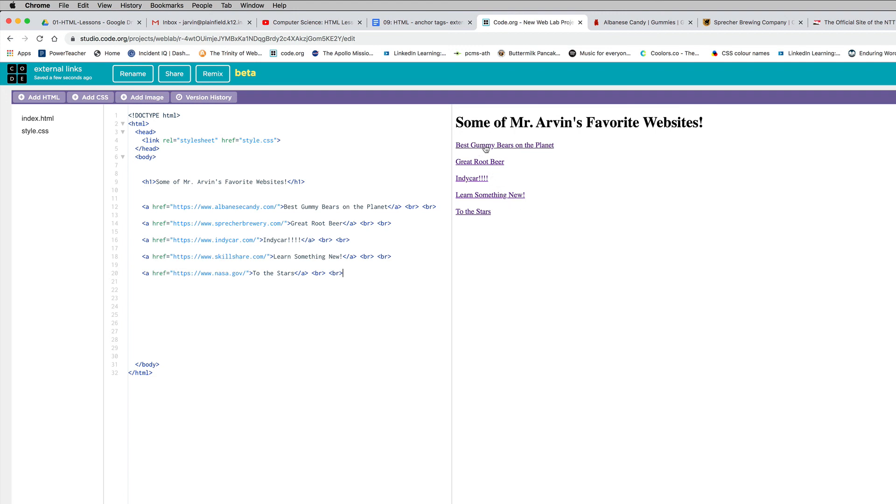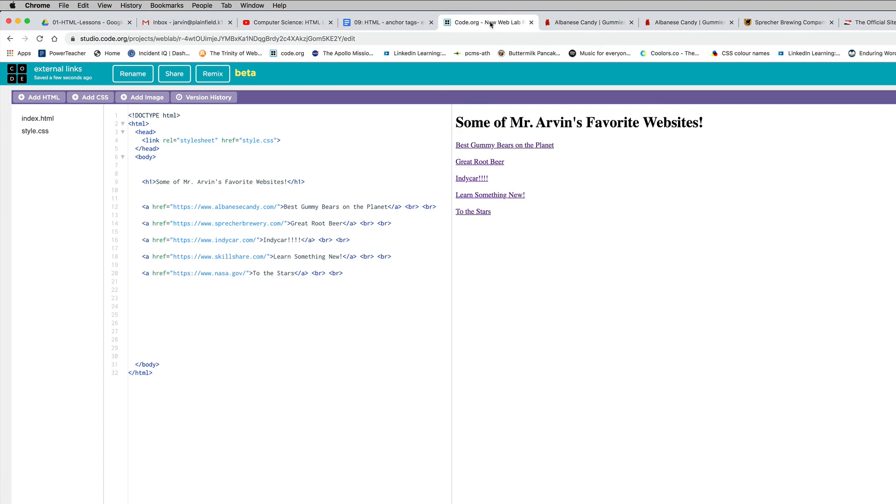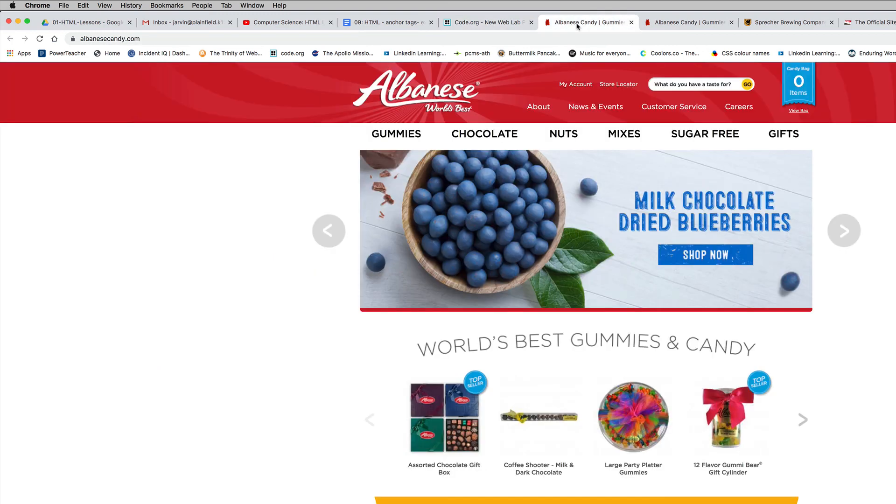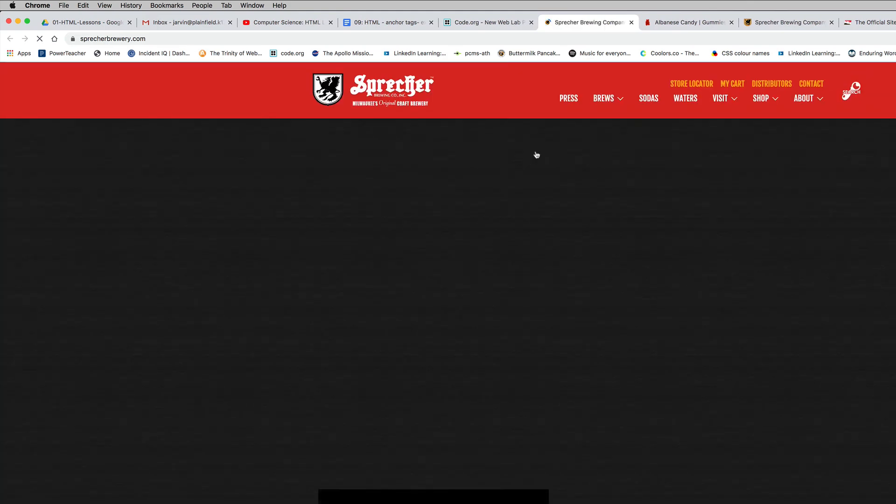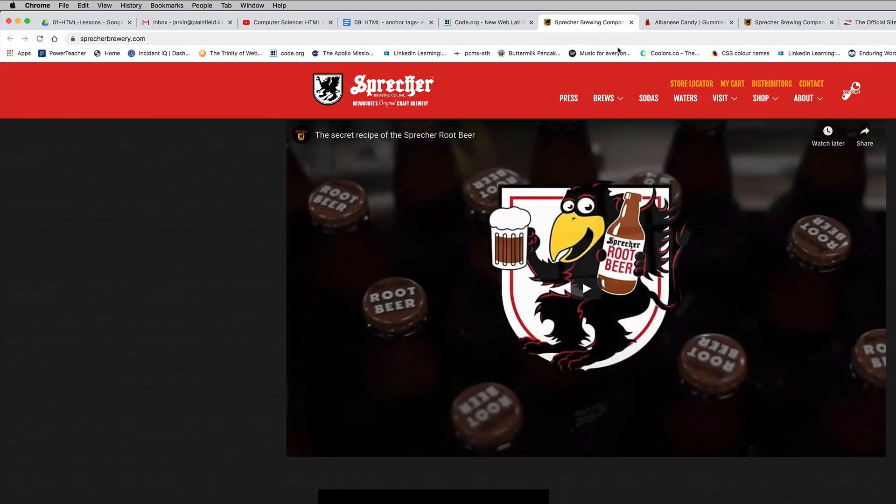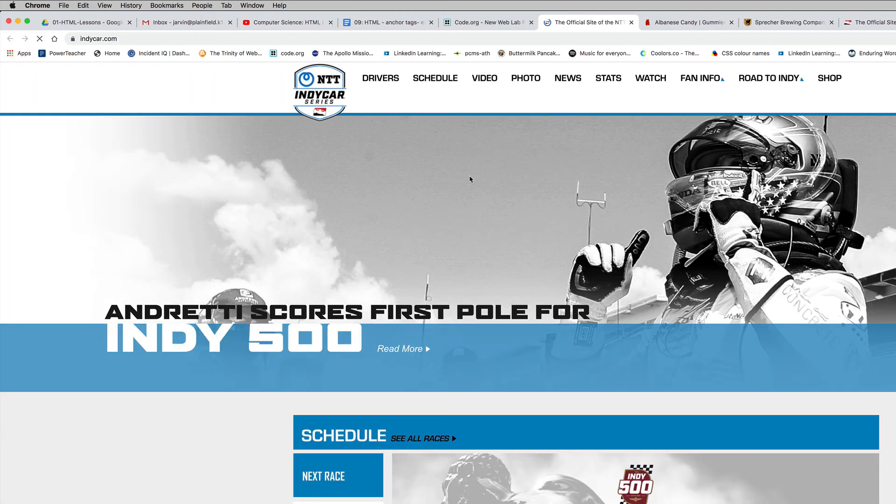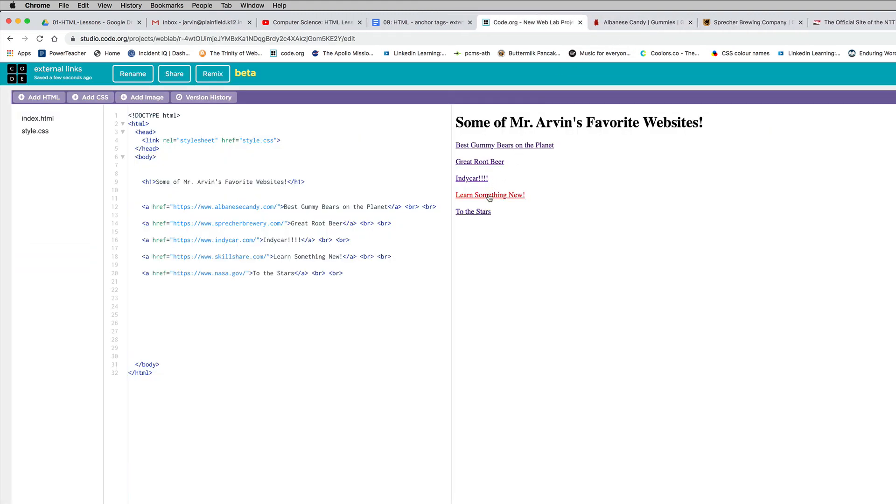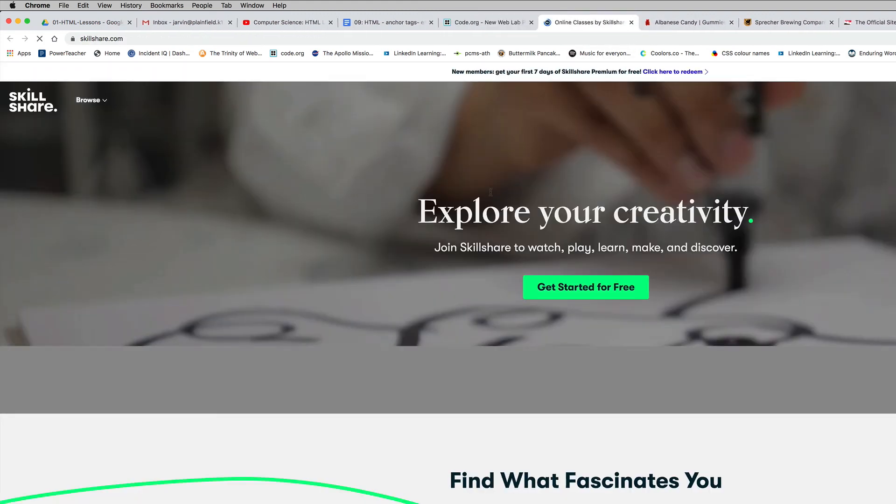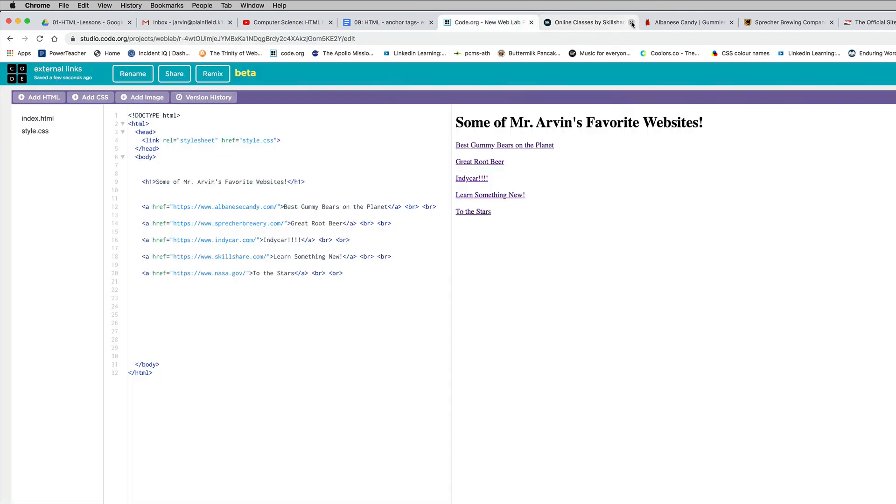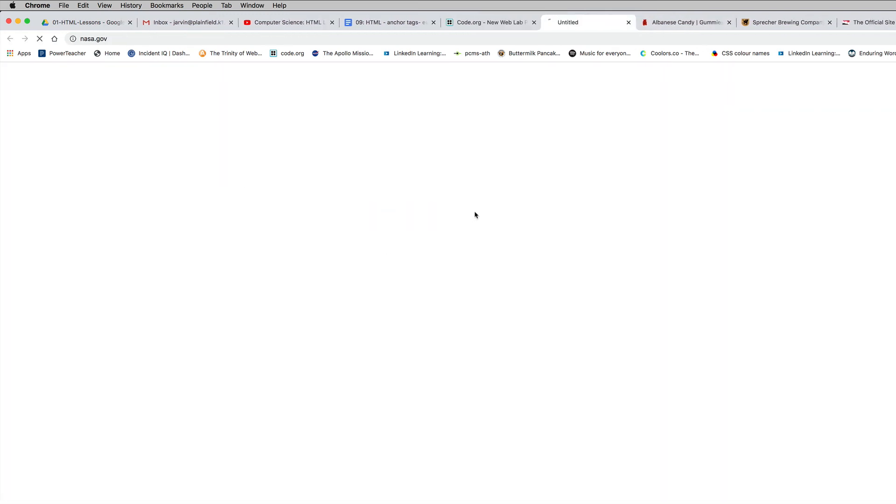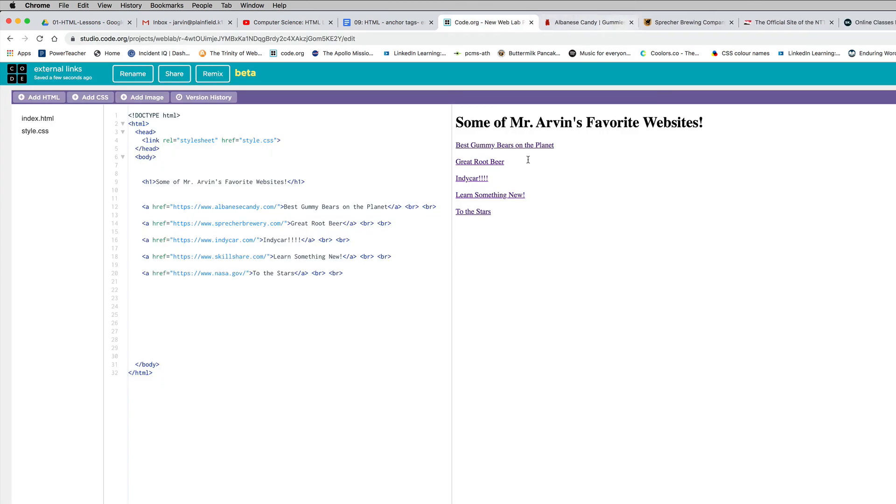Looking at my preview window, I have that heading and five links. I'm going to check them. If I click on gummy bear, it worked. It jumped me off of code.org, which is the whole idea. The link is supposed to take me away from my webpage. I'll test great root beer, that's working. I'll click the IndyCar link, that one's working. I'm going to click learn something new for skillshare.com, that's working. And to the stars should take us to nasa.gov, and it does. So my five links that are linked to external websites are all working.